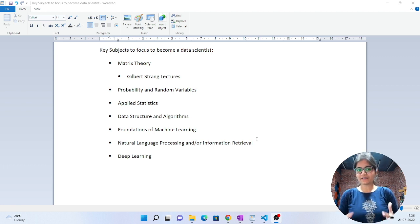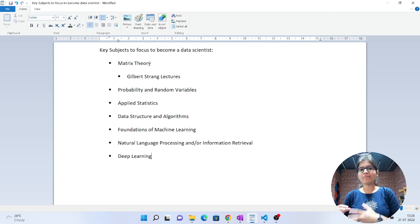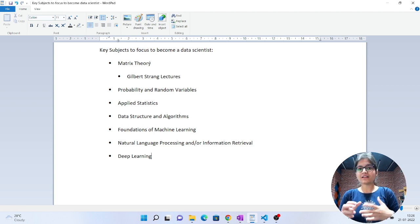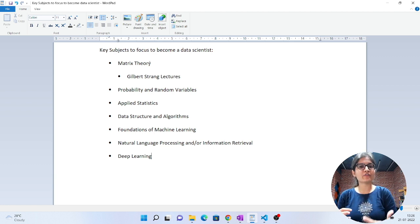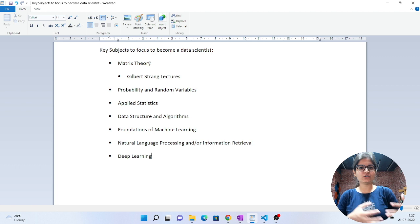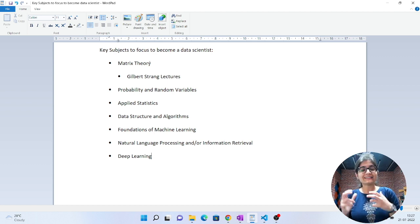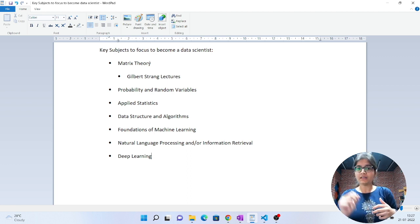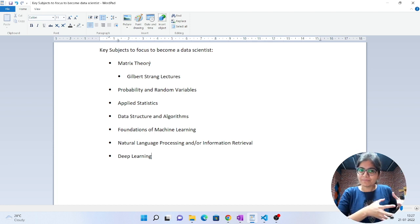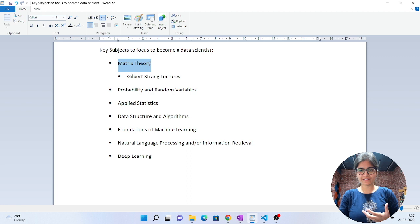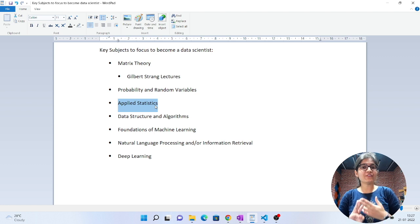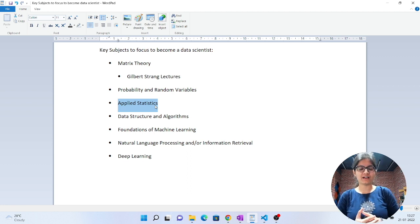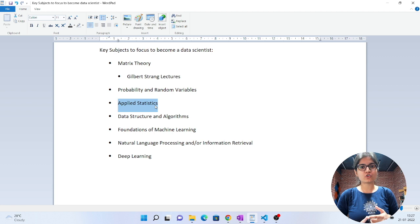The very first thing I've written here is matrix theory. Math plays a very important role in data science. Why? Because the algorithms we study in this domain - for example, in machine learning we have supervised and unsupervised algorithms, in deep learning we have CNN-based and non-CNN-based architectures - internally, you'll observe that in every algorithm, mathematics plays a very important role. To understand that math, you mainly require understanding of matrix theory, probability, and statistics. These three are very important subjects you should focus on when pursuing data science.